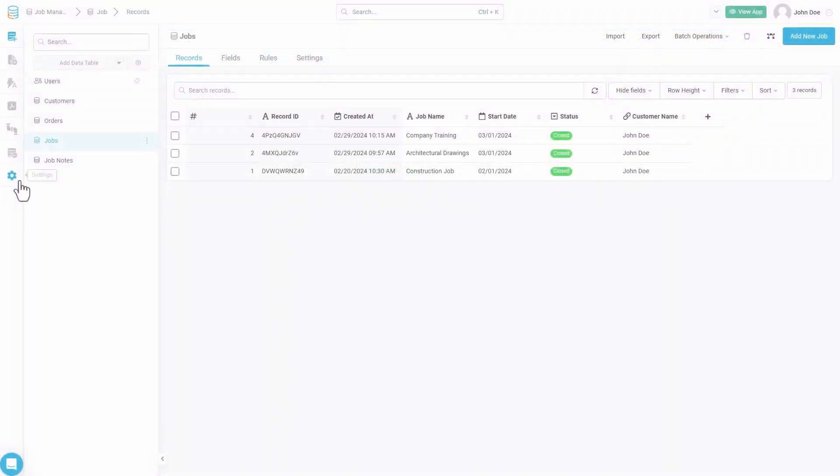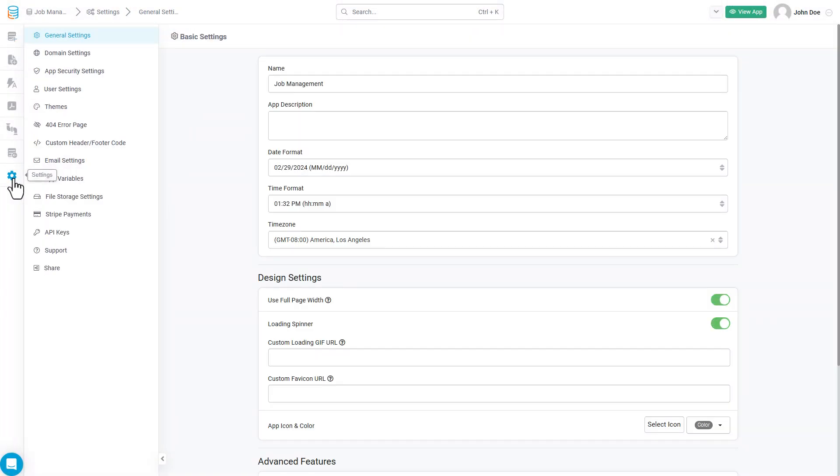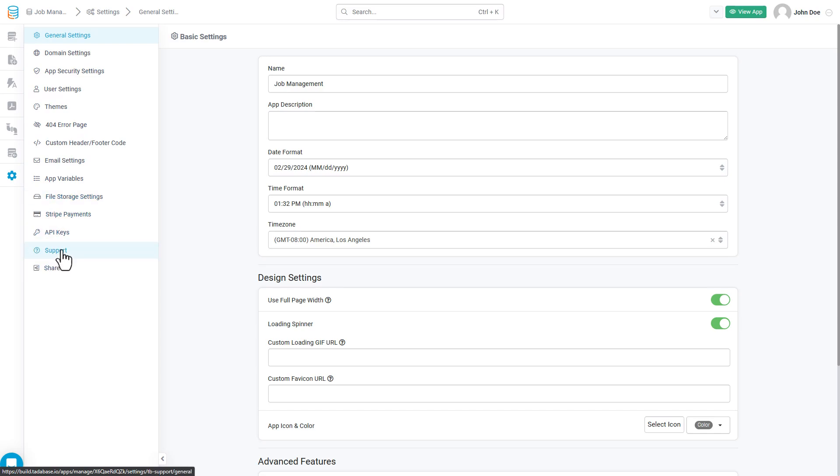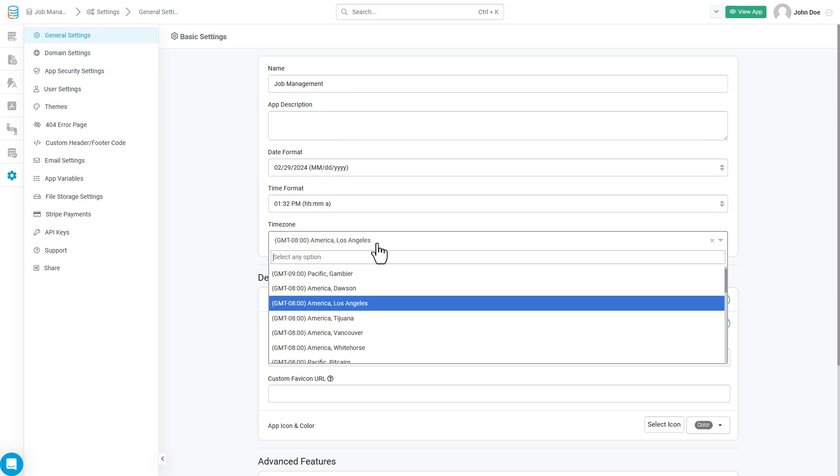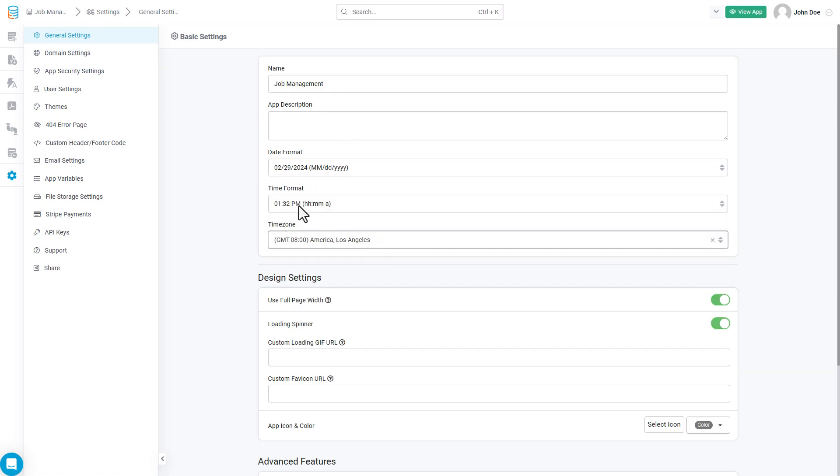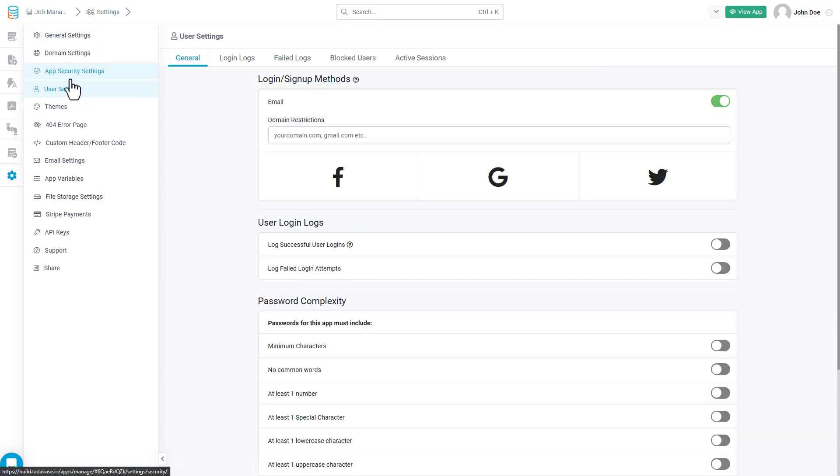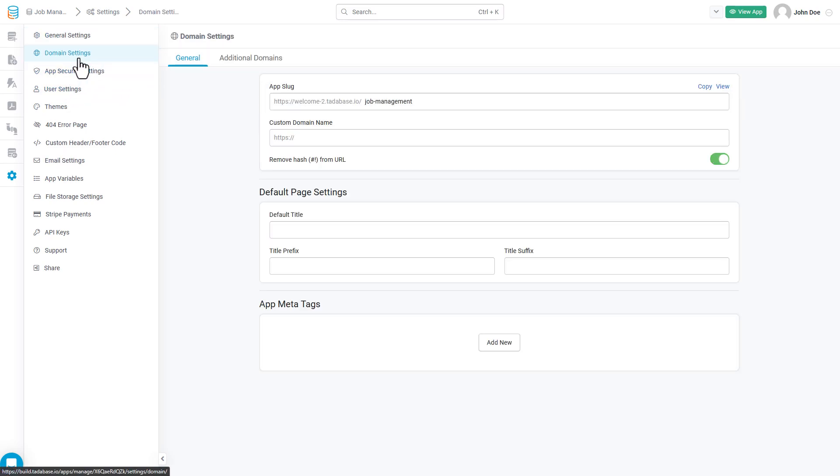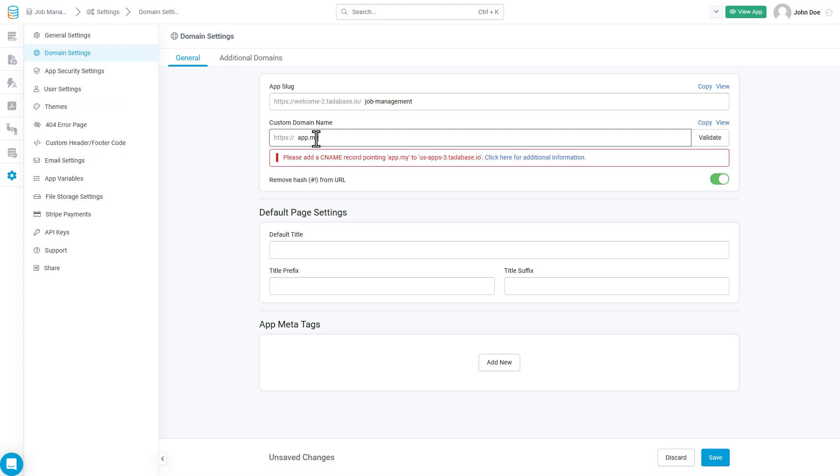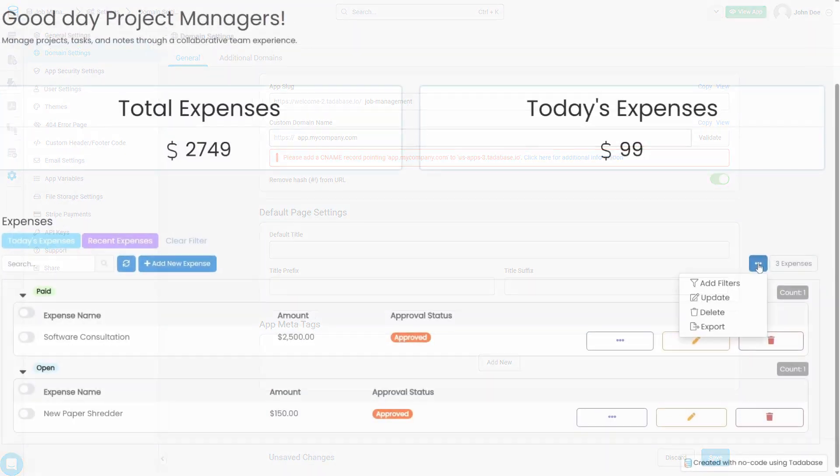Your app settings is where you're going to control various aspects of behind-the-scene functions for your application. You can control basic information such as the app name, the date format, the time format, and your time zone, additional user and app security settings, as well as domain settings, which allow you to assign a custom domain to your application so that you can fully white-label the experience for your users.